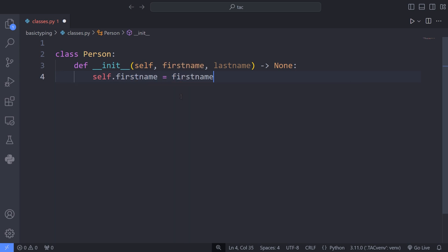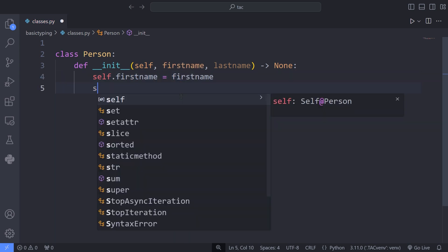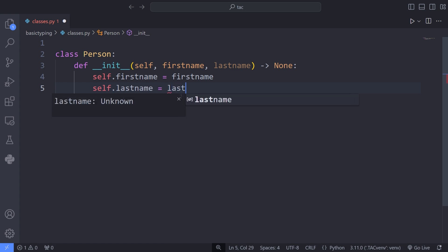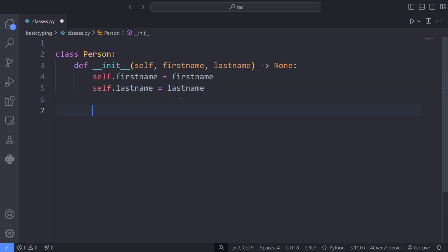Of course, in a real-world scenario, this would be much more complicated, and our class would contain many fields, many methods, etc. Now that we have defined our class, it's time to instantiate that class and make an object from it.